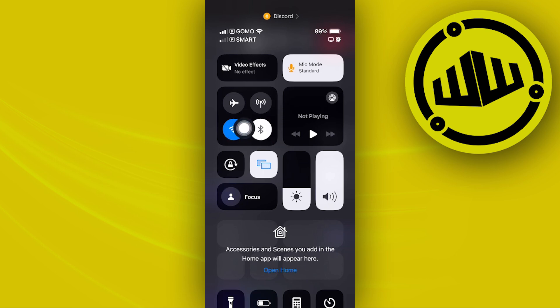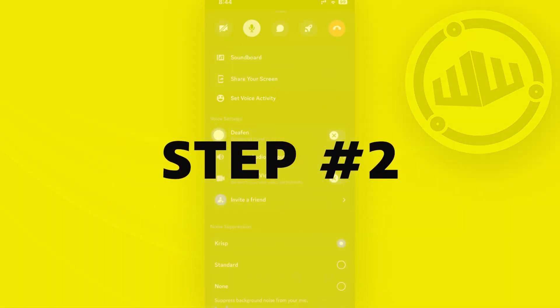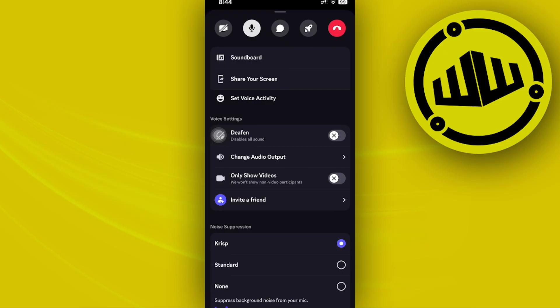You can also try your cell data instead of your Wi-Fi and see which one between the two is going to work better.